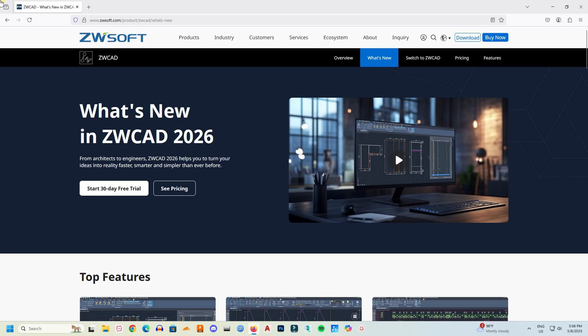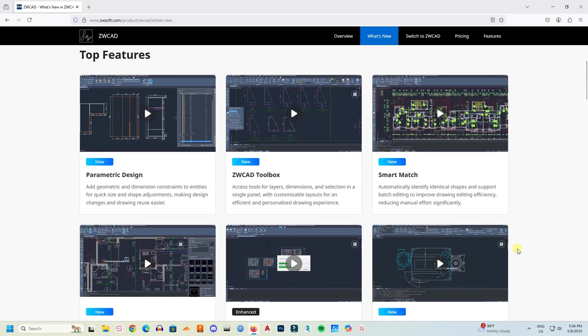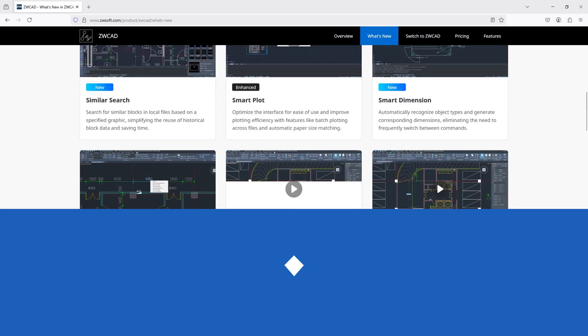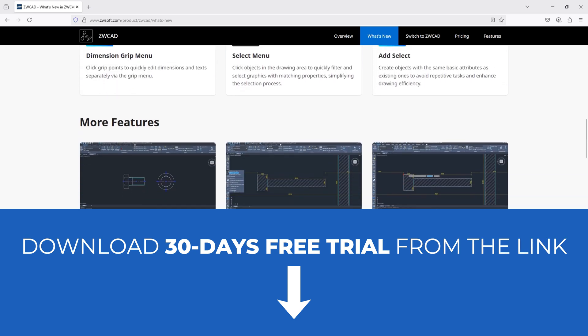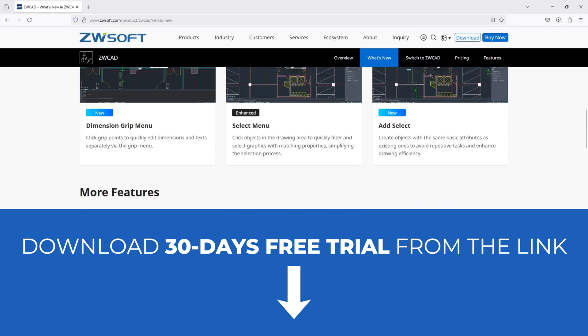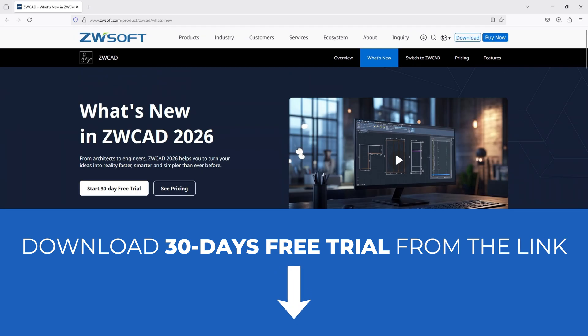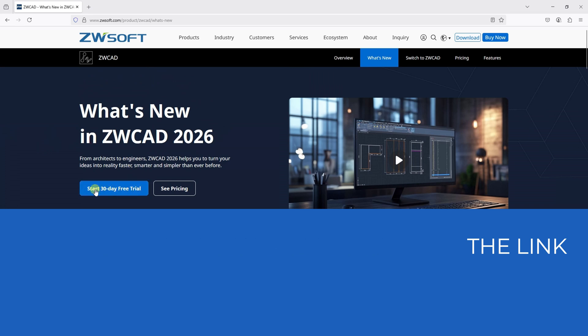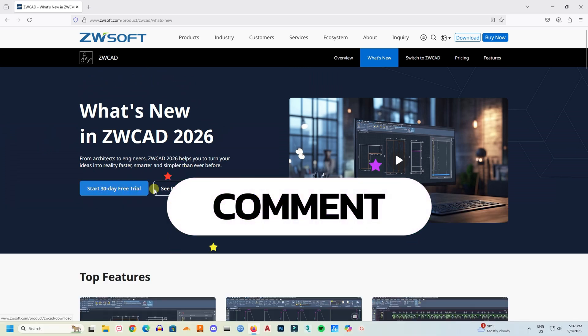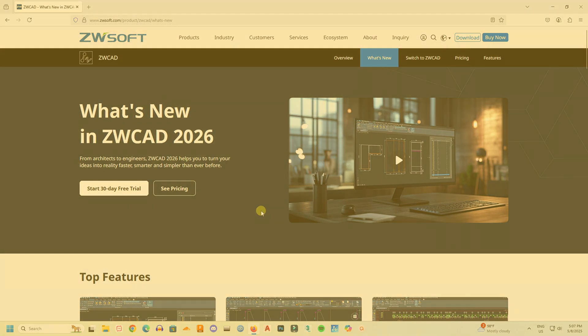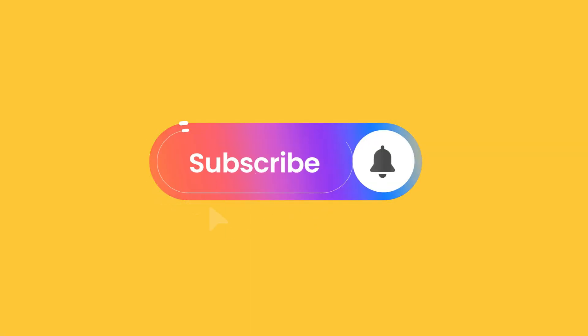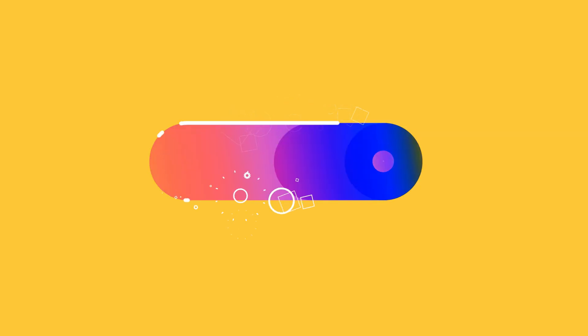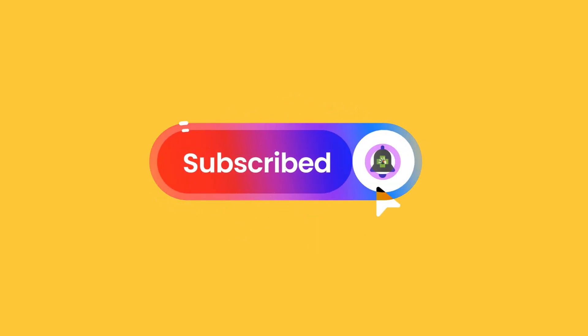So these were the optimizations and new features of ZWCad 2026. Don't forget to check out the link in the description. Download ZWCad with a 30 days free trial. Use ZWCad and in my comment box, let me know your experience with it. Again, don't forget to get the 30 days free trial from the link. Thank you everyone. I will see you in the next video. Please subscribe my channel, give it a like, it helps a lot. Thank you, I will see you later.